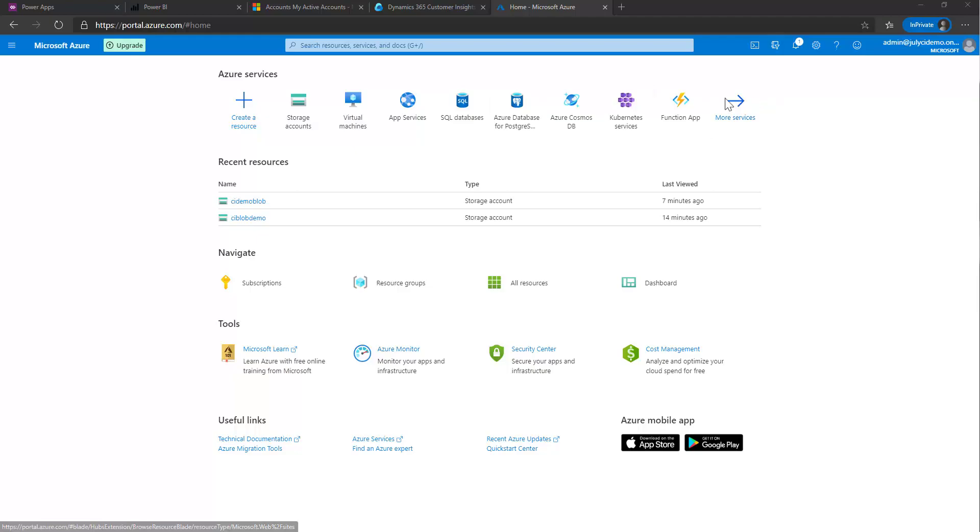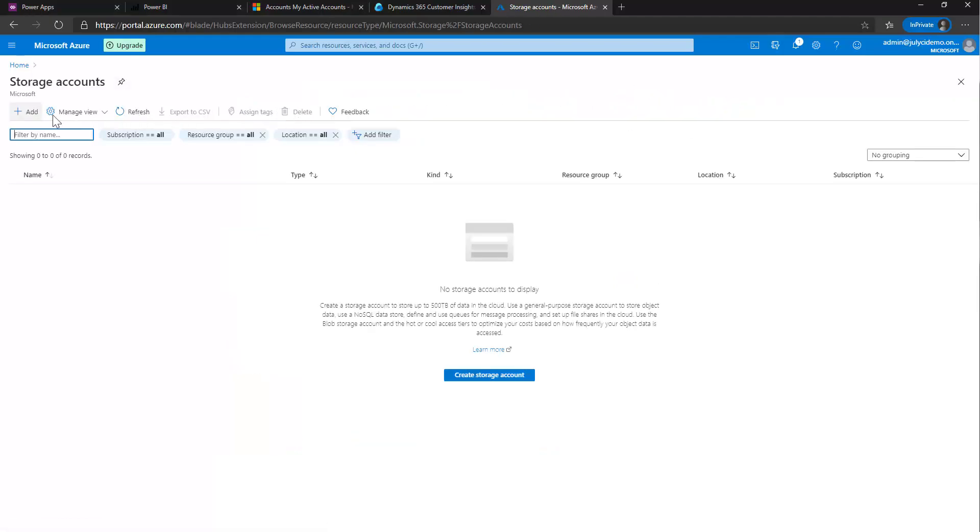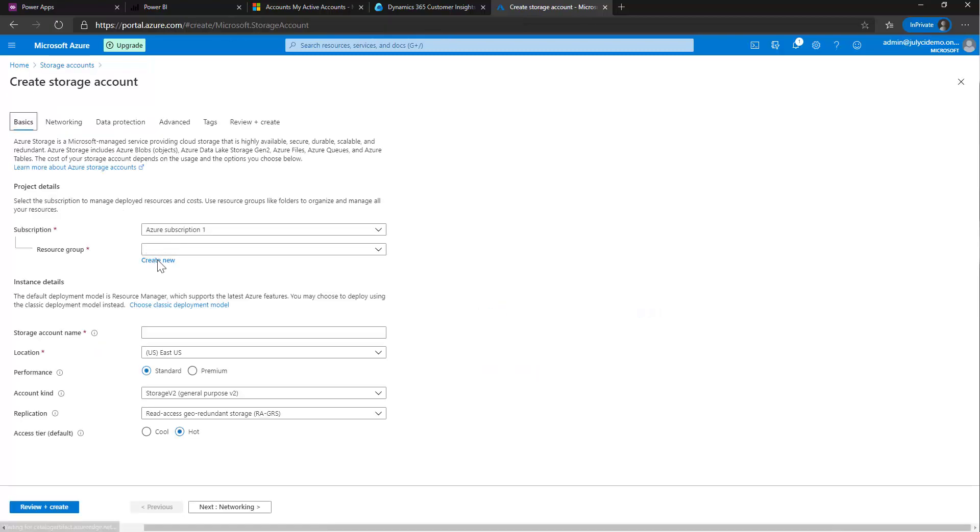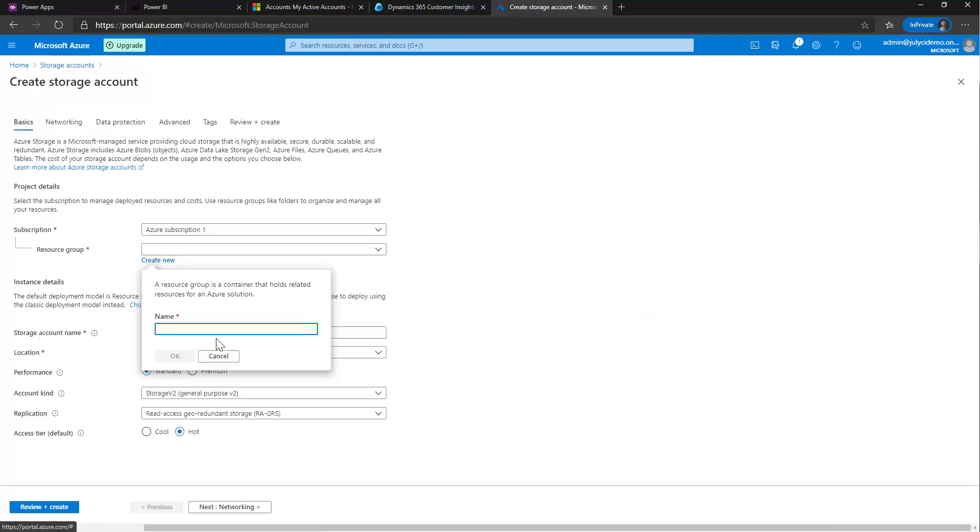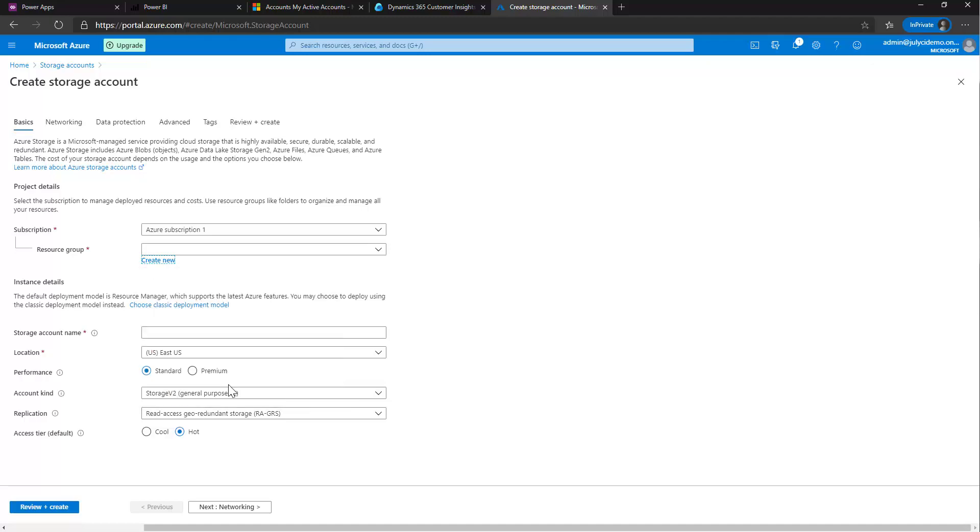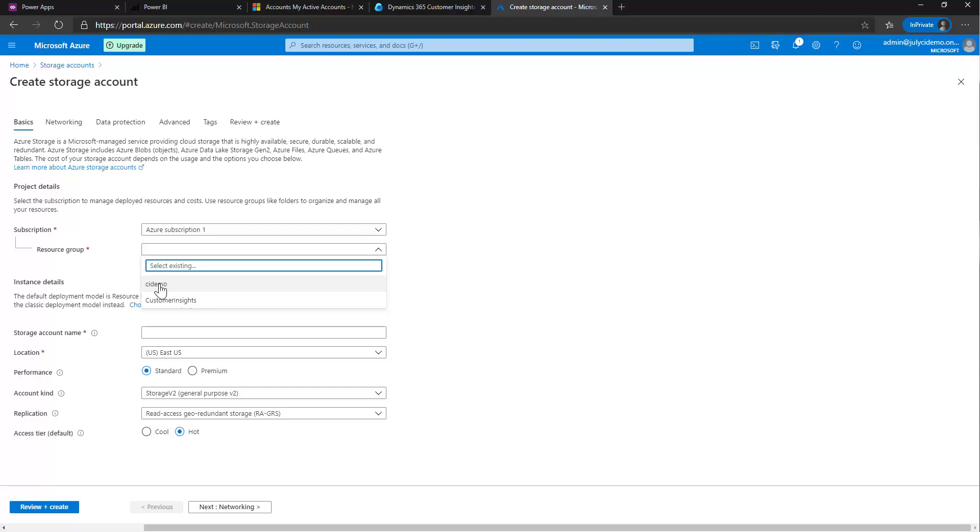So we're going to start in Azure. We're going to create a new storage account. And we will call that storage account... Well, first thing we have to do is create a new resource group. It's called CI demo. Oh, it already exists, so we'll just use that one then. If you don't already have one, you can create a new one.